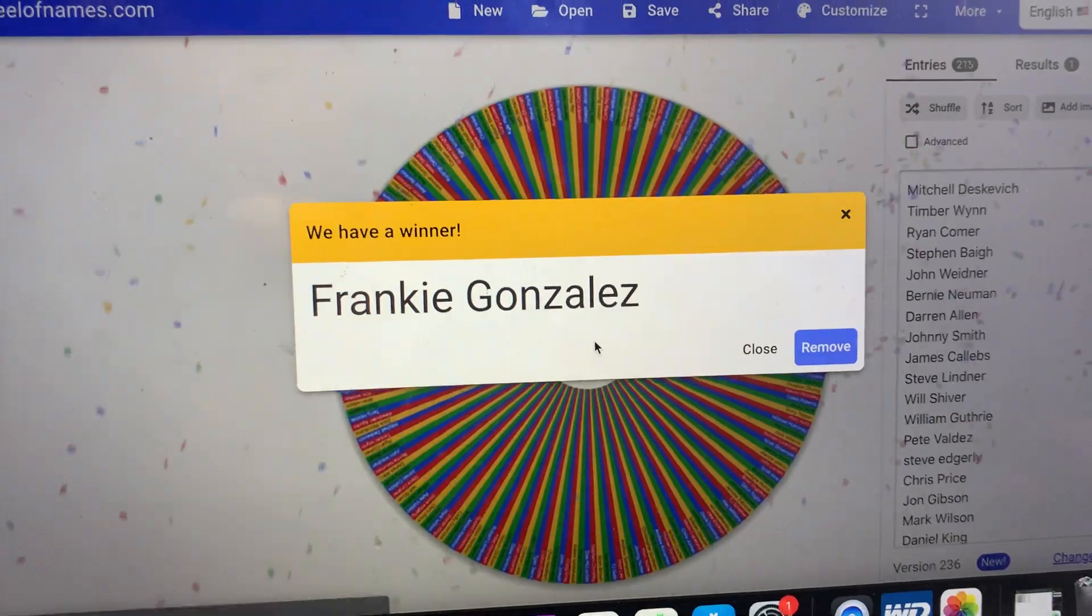Frankie Gonzalez! Let's go Frankie, you won the three wood and also a sandbagger hat. Thank you all for playing. Let's go baby!